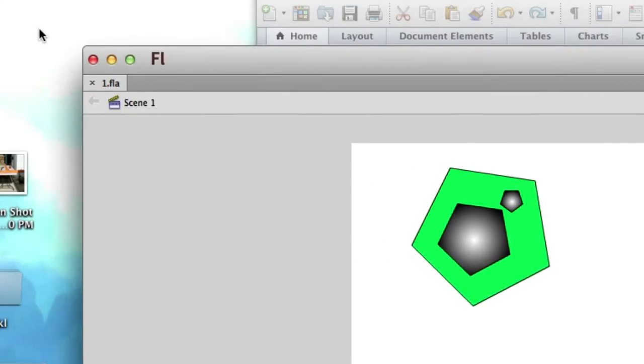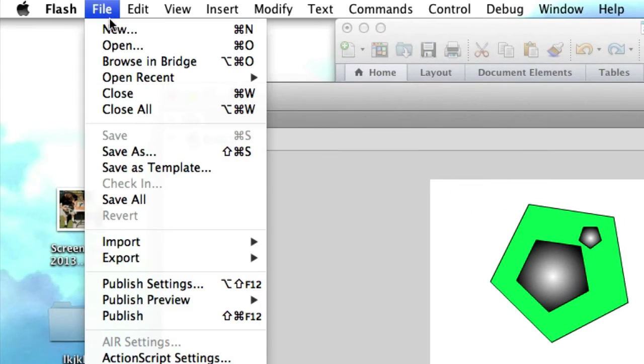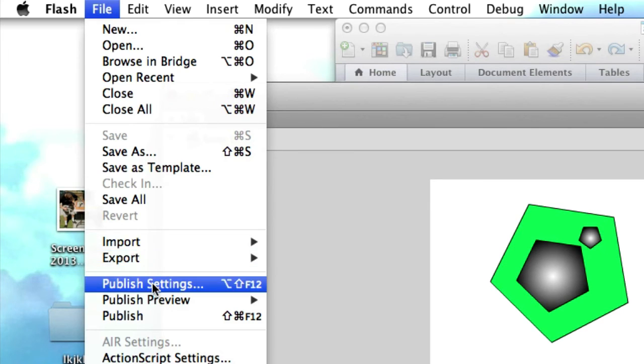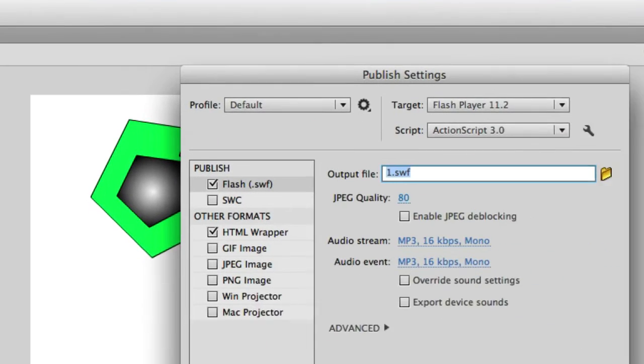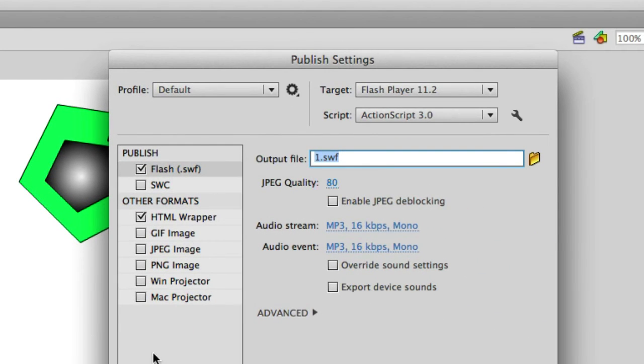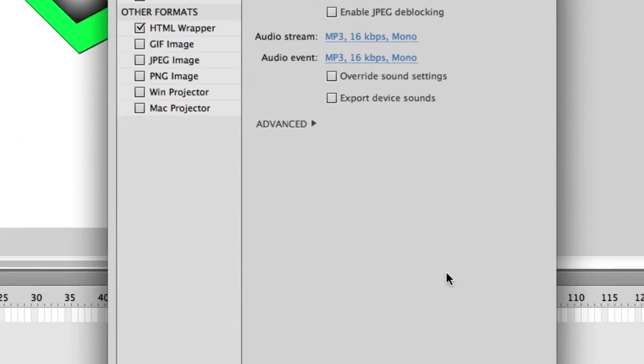Well, how do we publish this? Well, let's go to file, publish settings, and let's output the file. Don't worry about all this other jargon right here. one.swf. Let's go ahead and click okay.